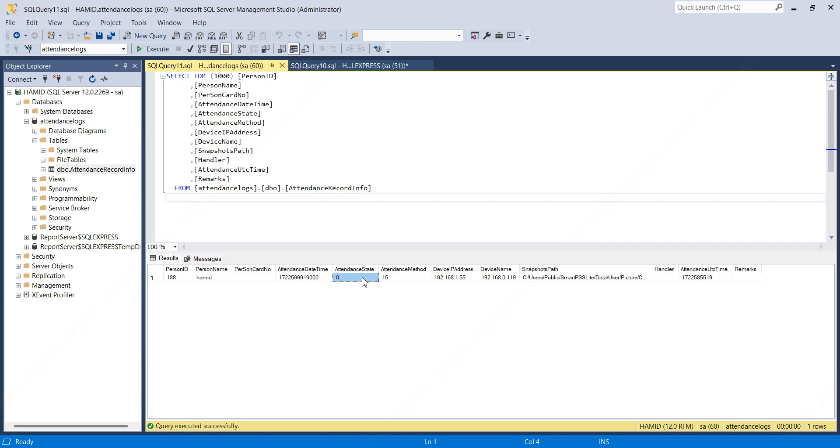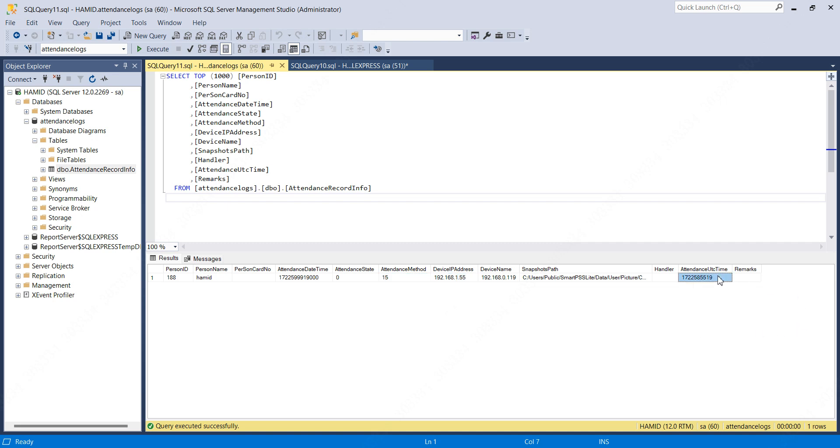We have the attendance method, which changes if you're using fingerprint, card, or password. 15 is for face. We have device IP address and the attendance in UTC time.